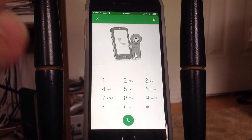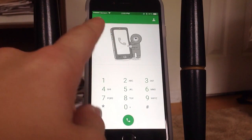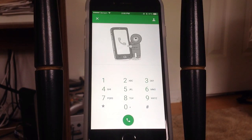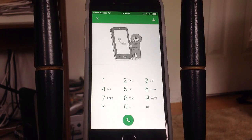Before I begin, basically what you need is a data connection. I'm connected to Wi-Fi right now. You can have either Wi-Fi or cell service. This works well if you're running low on minutes or if you simply want to make a free phone call to anybody. This works from the Google Hangouts app to the Google Hangouts app, or you can use any mobile number.